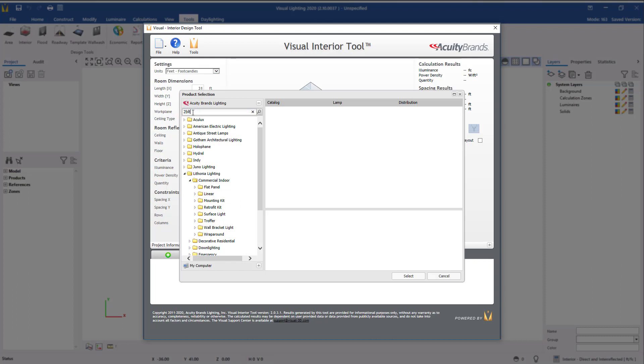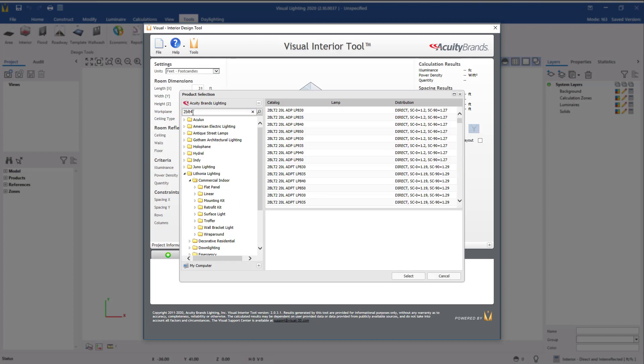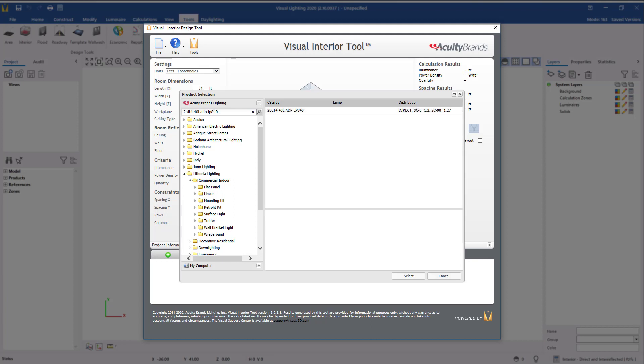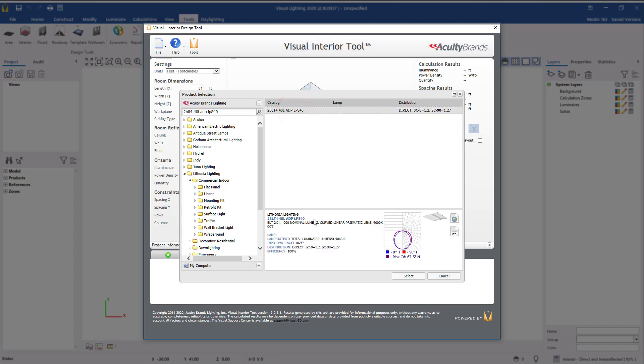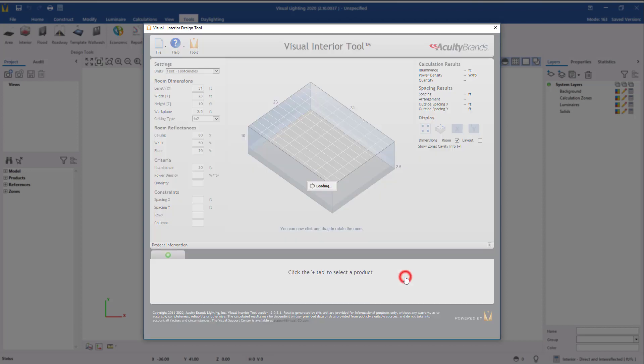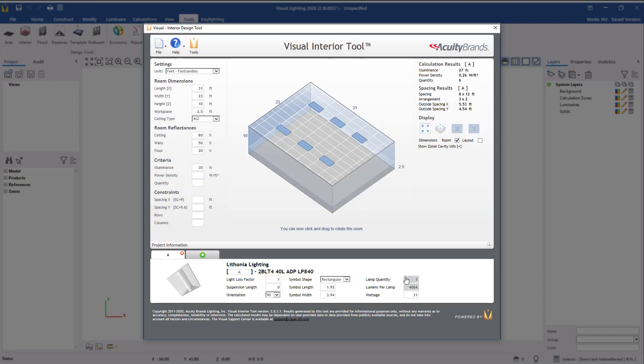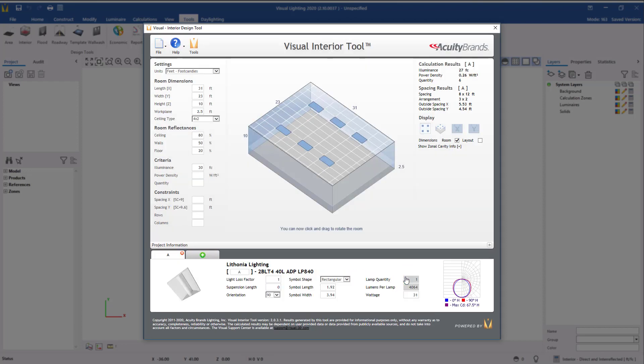In this design, we will be using the 2BLT4-40L-ADP-LP840. Click Select to continue. Adjust the Light Loss Factor to 0.85.